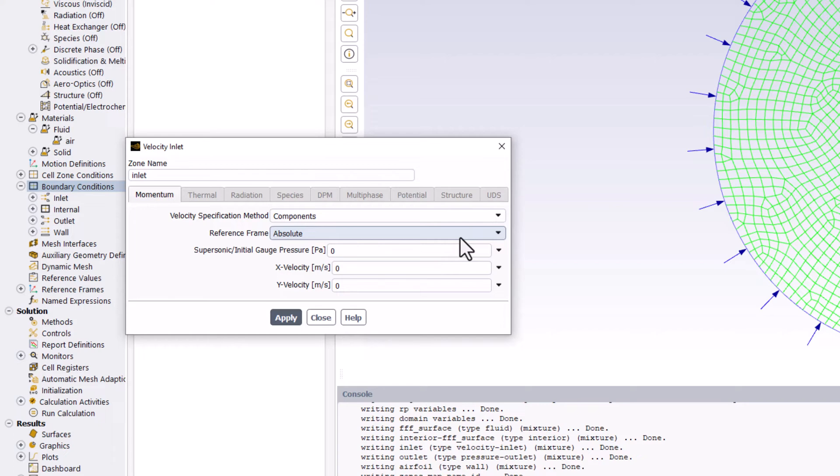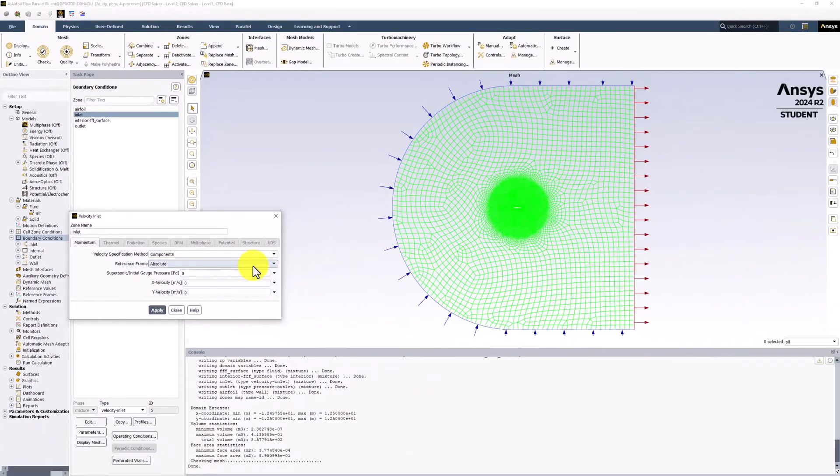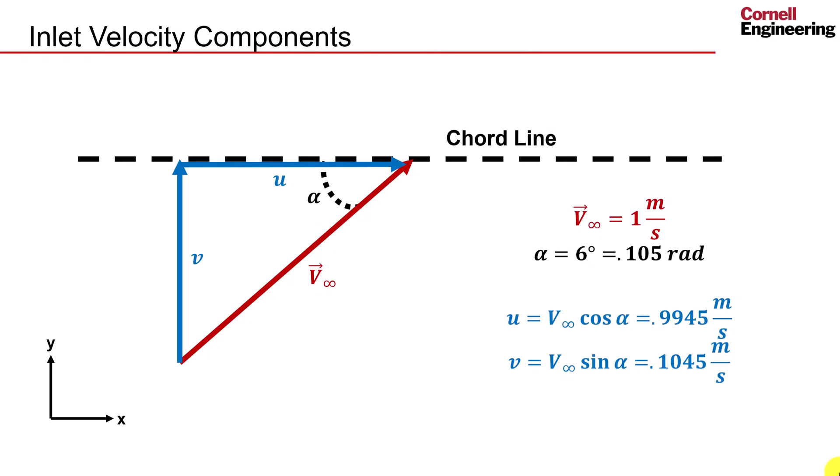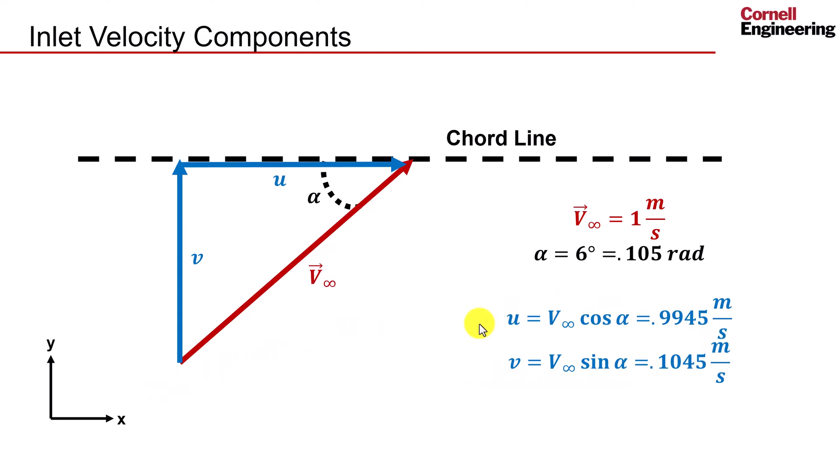We need to enter U and V components to obtain the desired 6-degree angle of attack. Here is a schematic of the geometry to help visualize the trigonometry needed to obtain the velocity components. This black dashed line is the chord of the airfoil. The incoming free stream velocity, V infinity, creates an angle alpha with this line. We can decompose this vector into two components aligned with our coordinate system using trigonometry. This gives us the resulting expressions shown here. Plugging in our V infinity and alpha values gives us 0.9945 for the x component and 0.1045 for the y component.